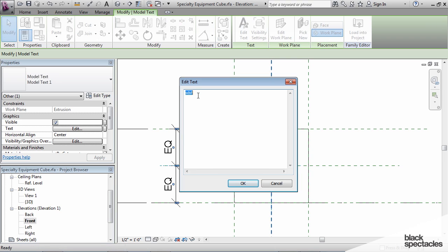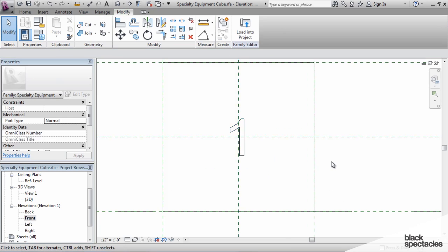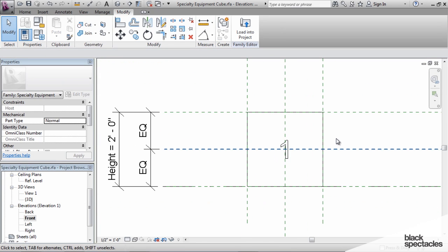So we'll click on edit text, we'll set that back to number one, and there we go. Now there's a couple of other things that we need to do.